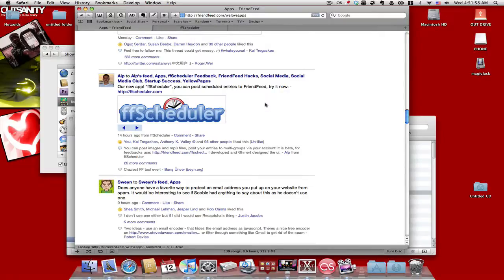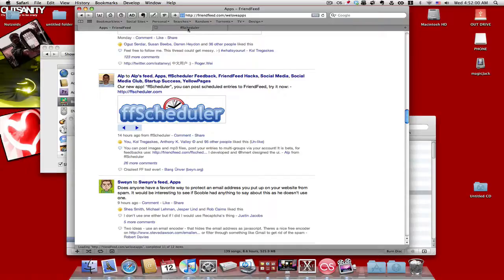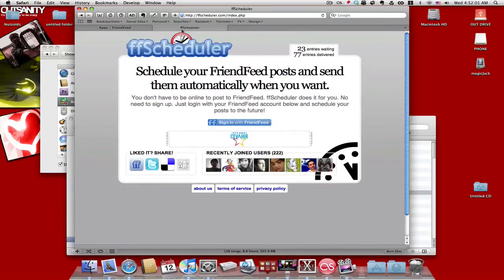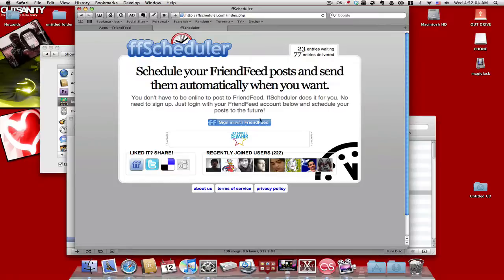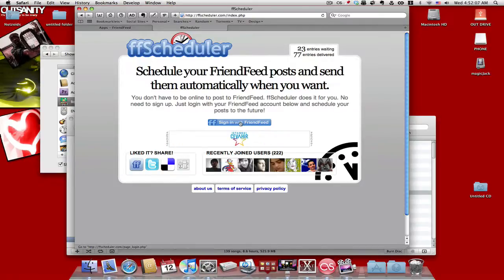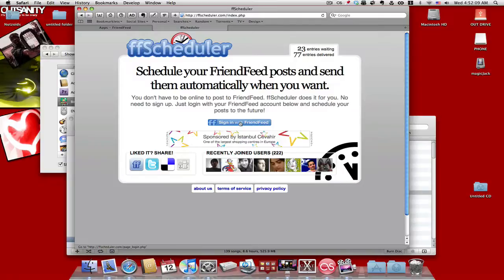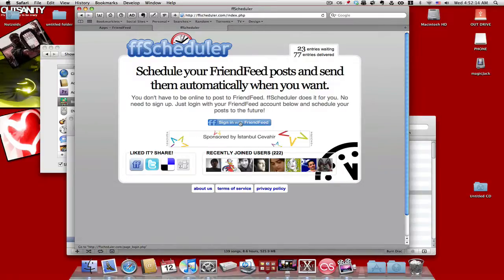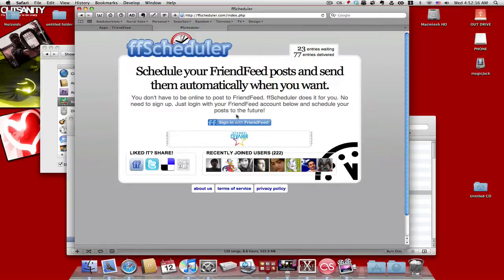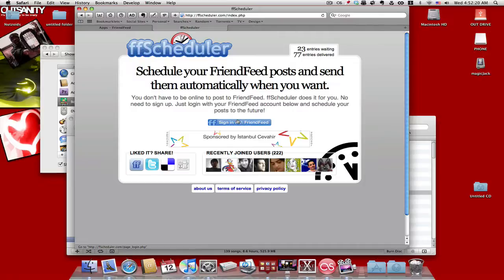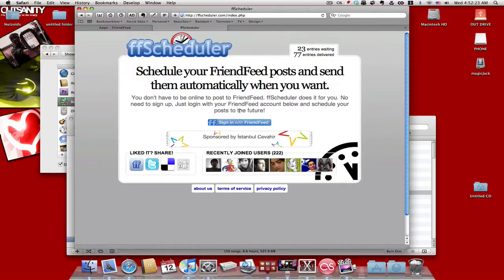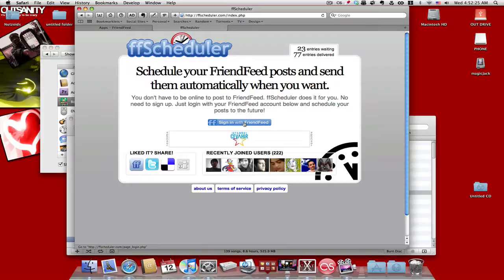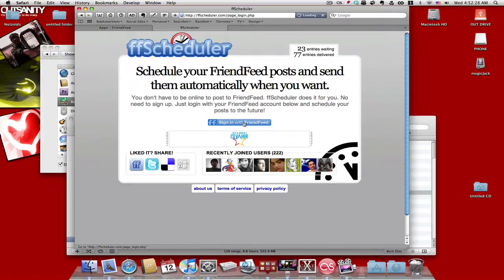What happens is you go to the site, and as you can see here, it shows you what you can do. It takes advantage of the new API, kind of like how you could link your account with Twitter on certain sites. Now you can do this with FriendFeed. This is part of their new API 2.0. So you sign in with your FriendFeed account.